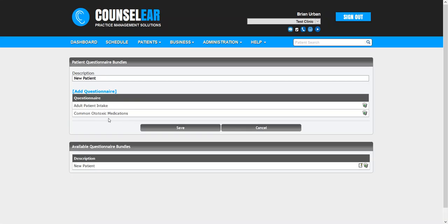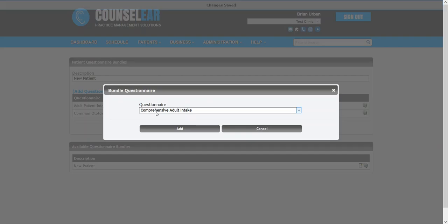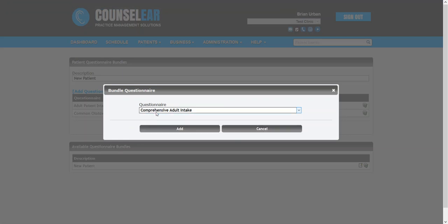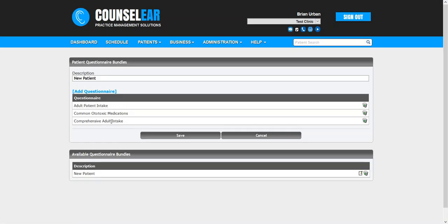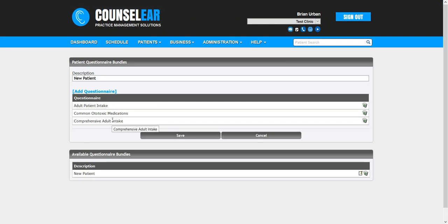So let's add in common ototoxic medications and maybe we'll just add in also the comprehensive adult intake. Now, by the way, it's not just about intake forms. It also can be about statements. Maybe you want the patient to review their HIPAA notice and sign that. So that could be something that maybe is added to all of your bundles, not just the new patient, for example, or whatever the case may be. That's up to you.